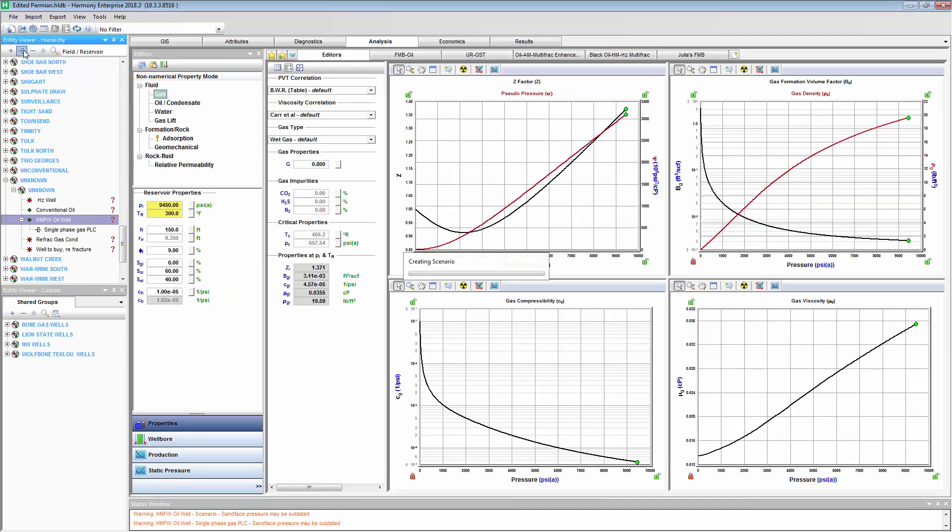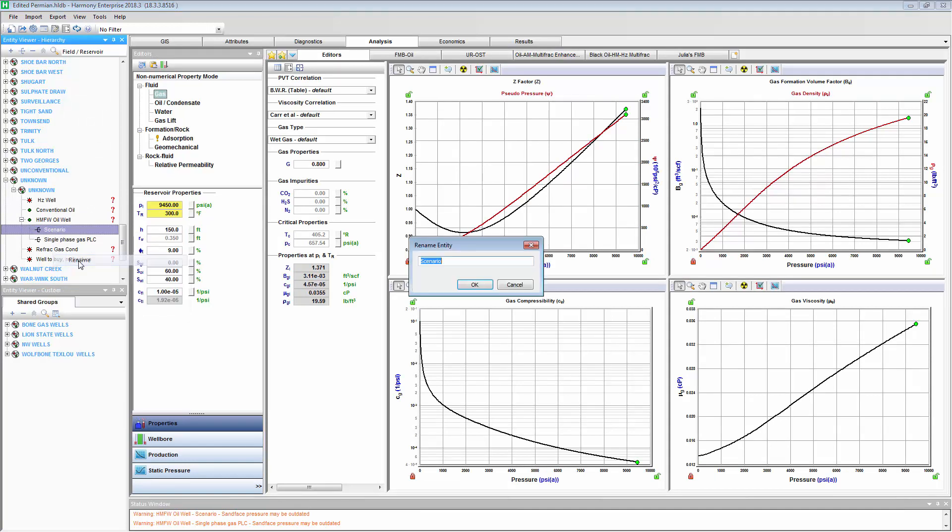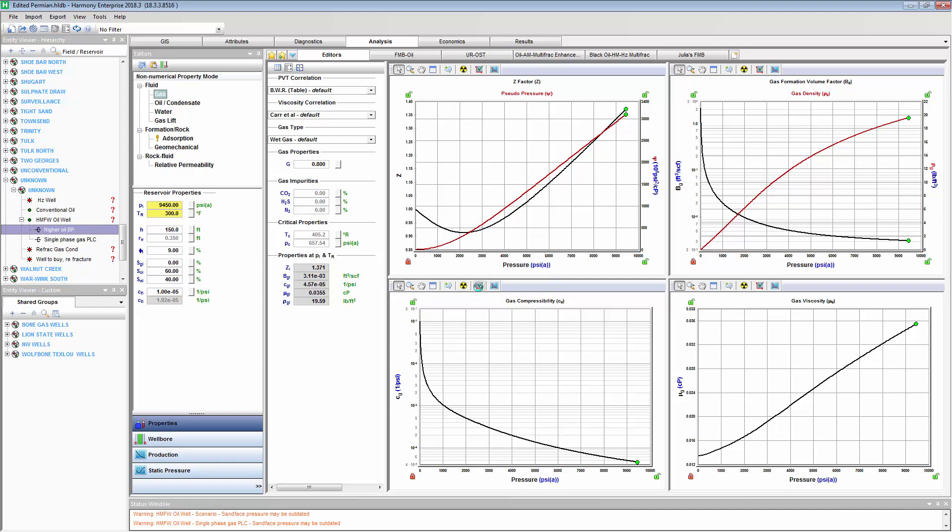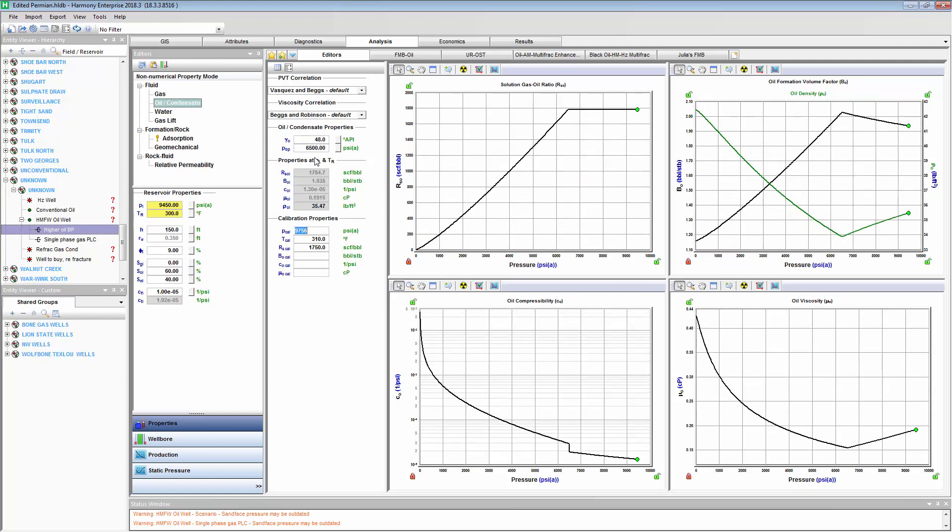I'm on the master well. I'm going to clone it. Increase my bubble point pressure.